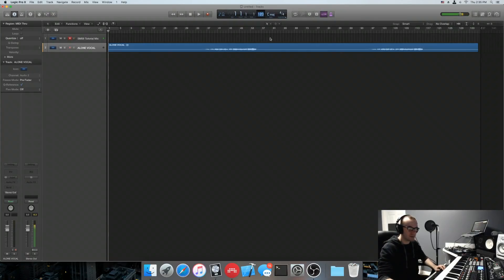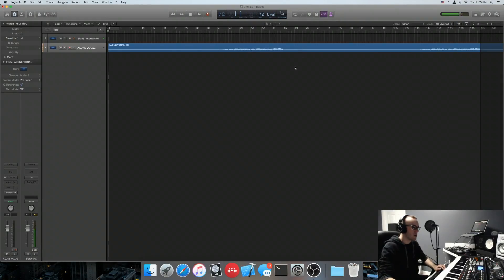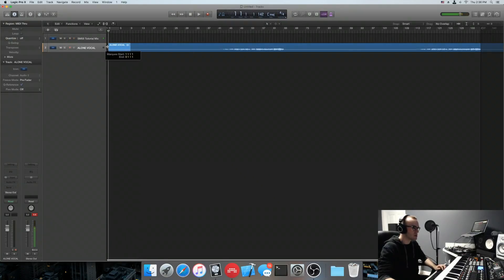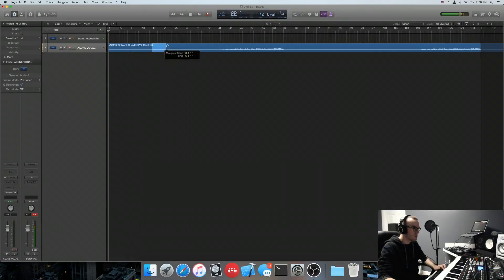Step one is set the tempo of your DAW to the original tempo of the song, which in this case is 142. And then step two is start slicing it up in 8-bar segments. In Logic, you use the marquee tool. In Ableton, you just consolidate the clips every 8 bars.